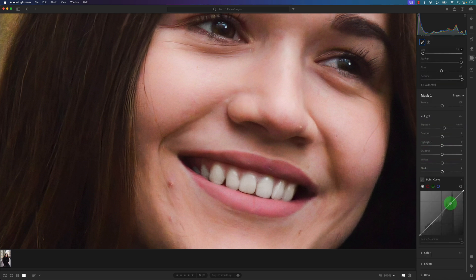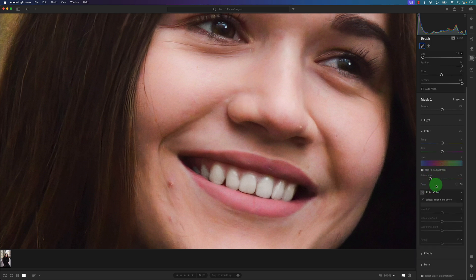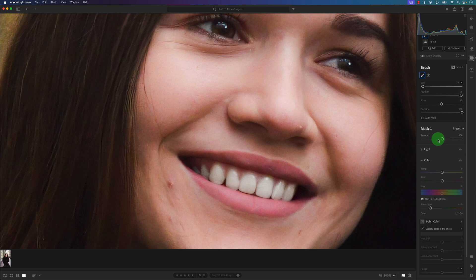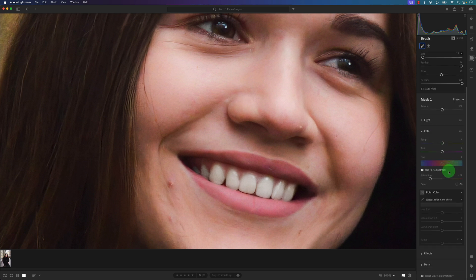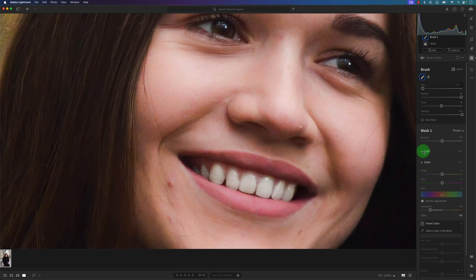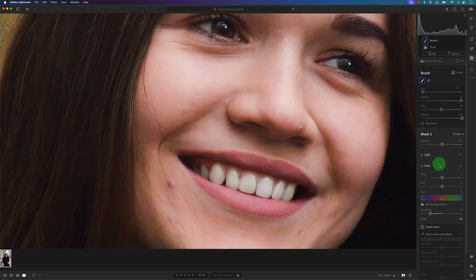And it increased - or decreased - the saturation right here. So it affected the Light and the Color panels, and I'm not too sure if it affected any other panels. But anyways, let's take a look at the Light panel.